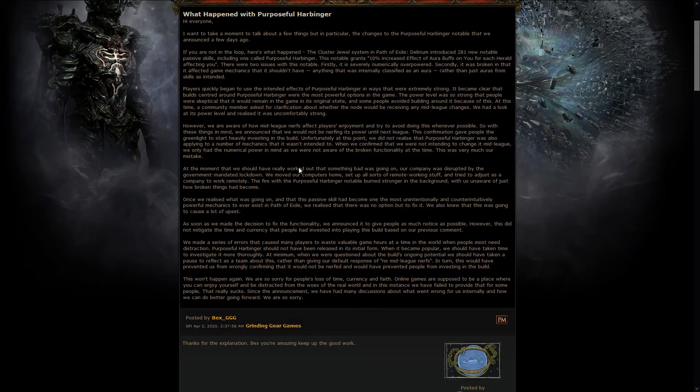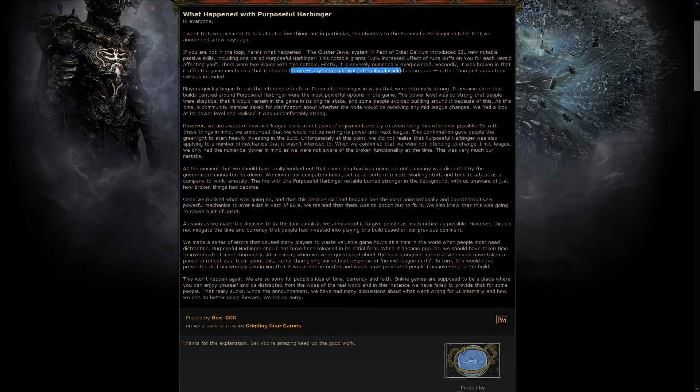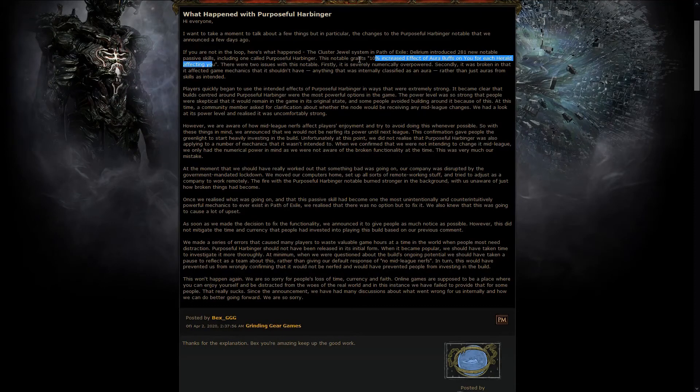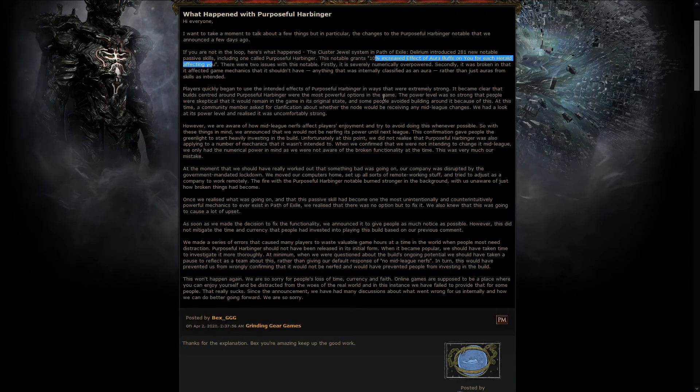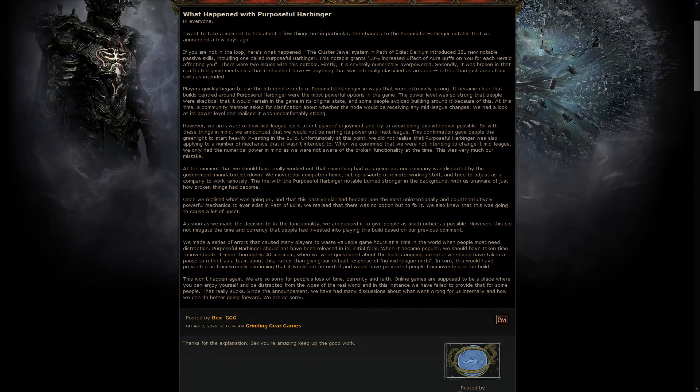And I do not want to bash on the people that are actually doing playtests, but I think they really don't have enough time to playtest these kind of things, because something like this, I mean, it's not a crazy interaction, it's just stacking one jewel that was actually meant to be stacked in the first place, so, not really surprised that it's so strong, just surprised that it wasn't tested at all.